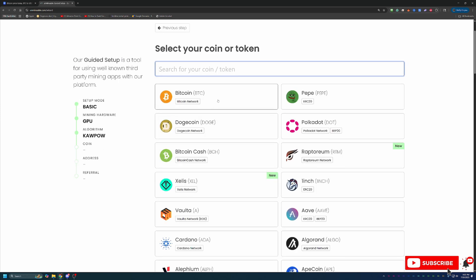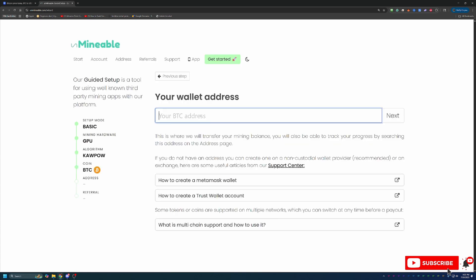Then what you're going to do is choose the coin or token you want to mine, which of course is Bitcoin. You go ahead and enter in your wallet address. As you can see here, there is no call out if this address is correct or incorrect.